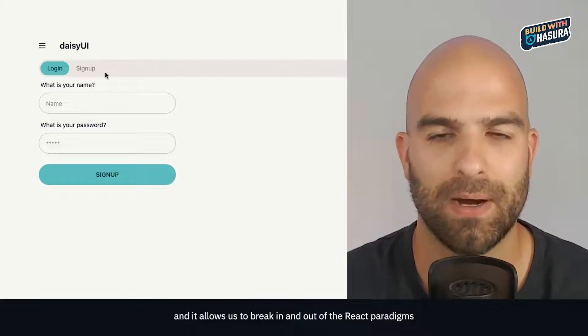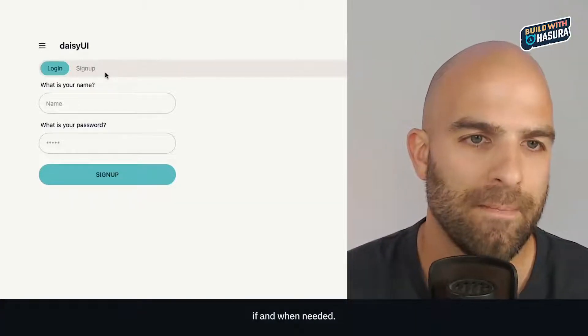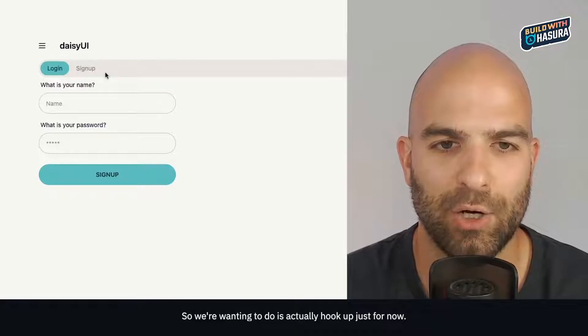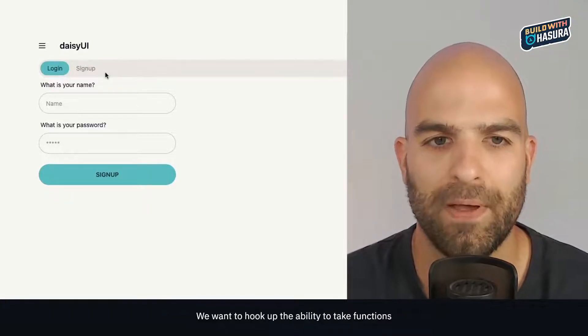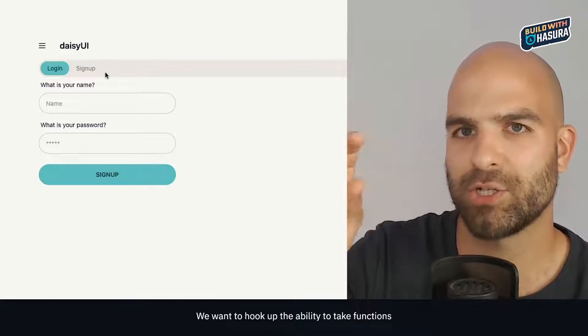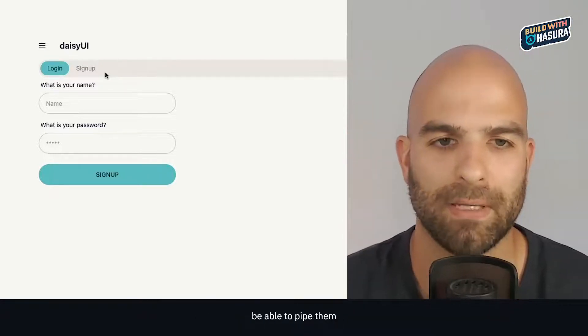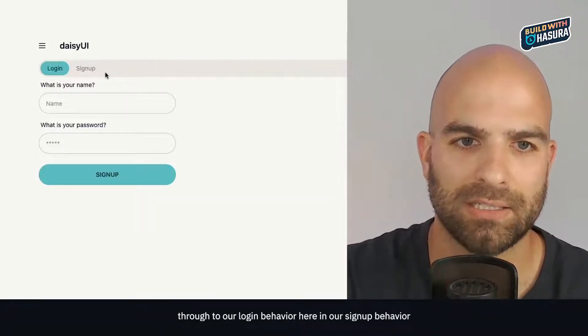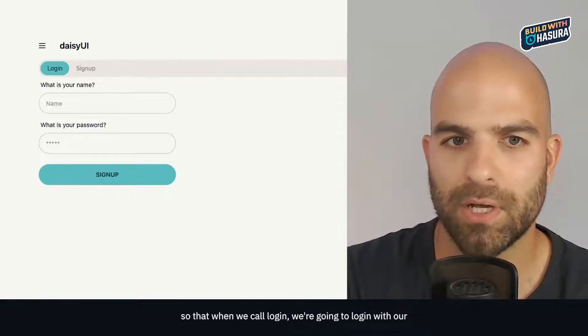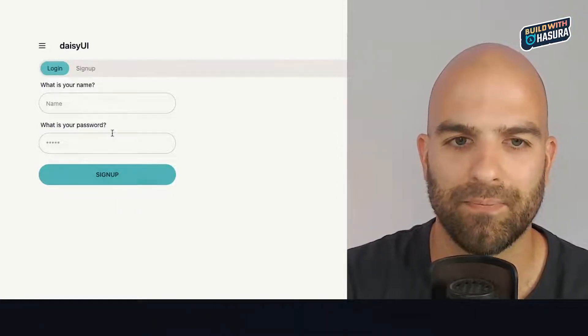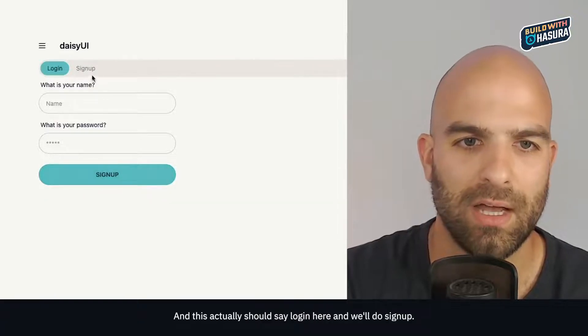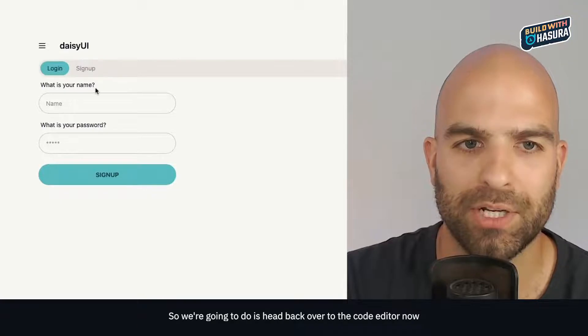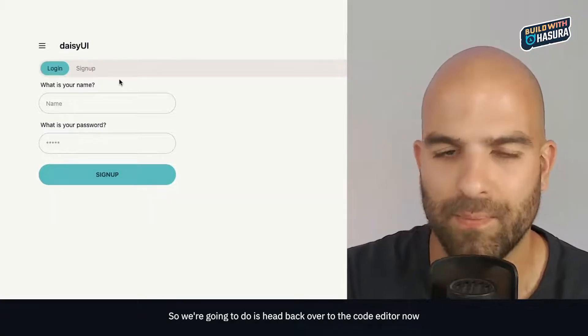We want to hook up the ability to take functions we declare in our store and pipe them through to our login behavior and signup behavior. So when we call login, we're going to log in with our credentials, and we'll do the same for sign up.